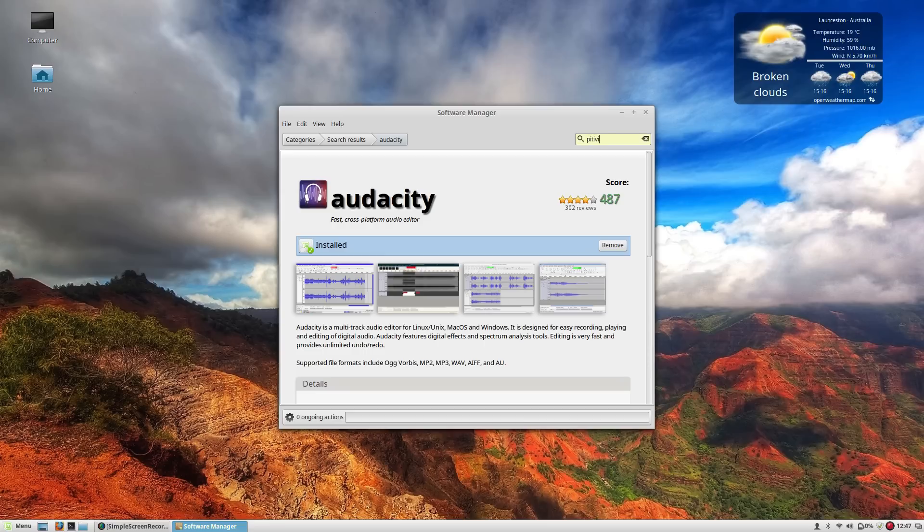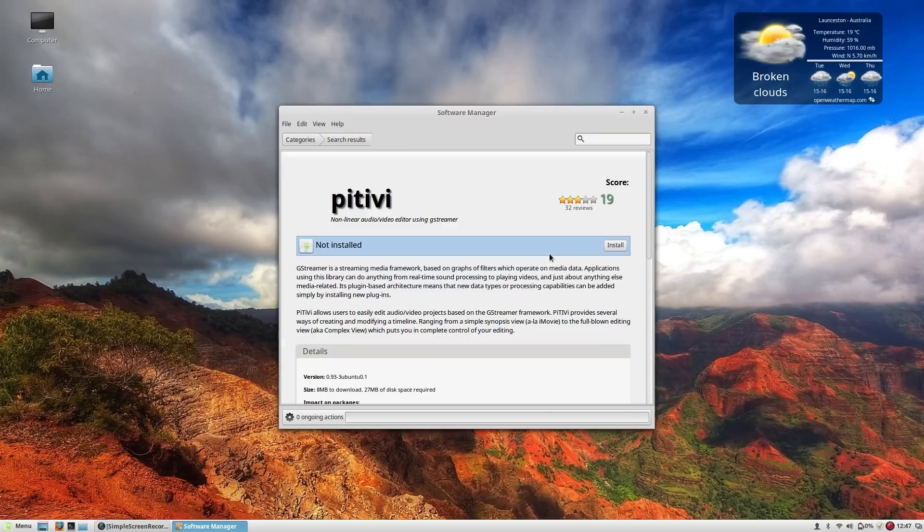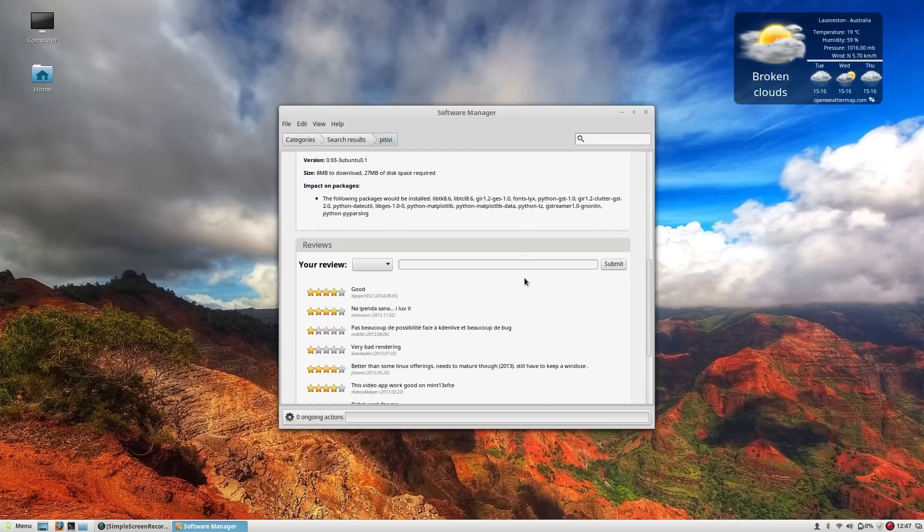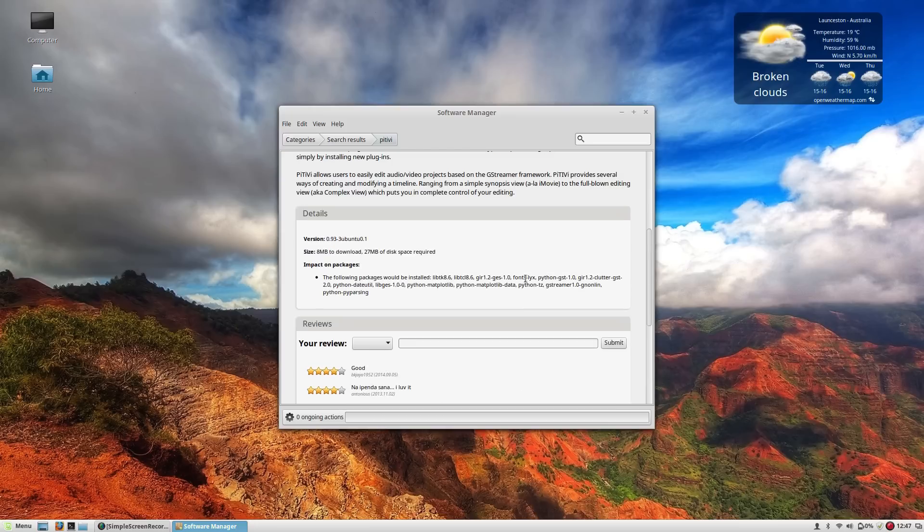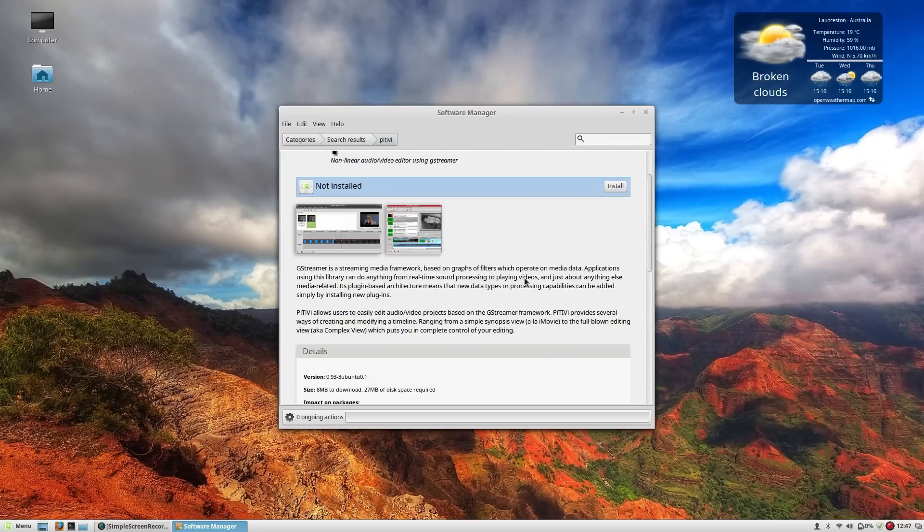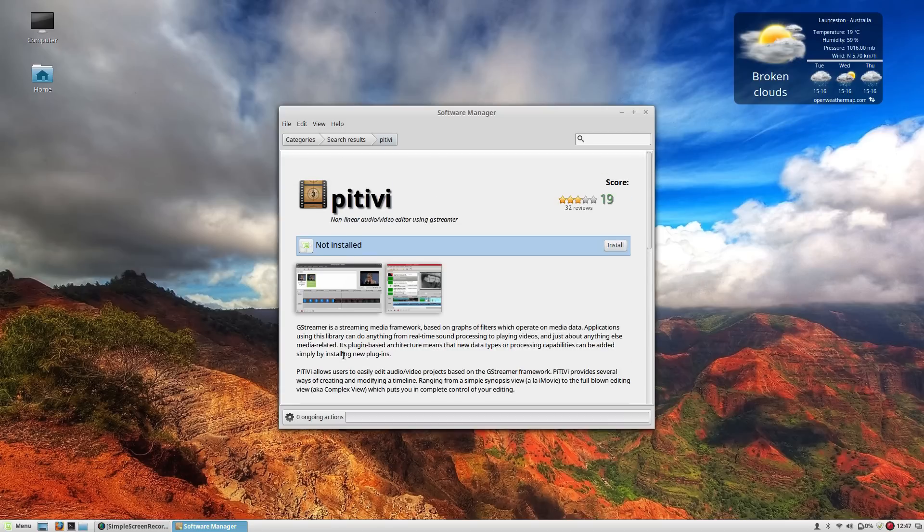One thing I also do enjoy using every now and again is Pitivi, the video editor. Now obviously this is undergoing a fantastic crowdsourced funding campaign at the moment to get it up to version 1. It is version 9.4 at the moment and this isn't the most up-to-date version that's available so I'm not going to install that for the moment.